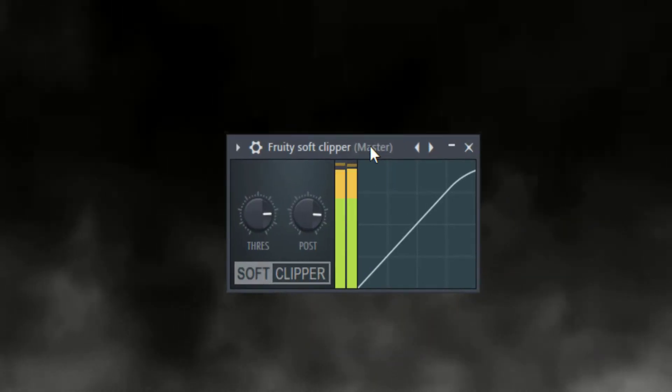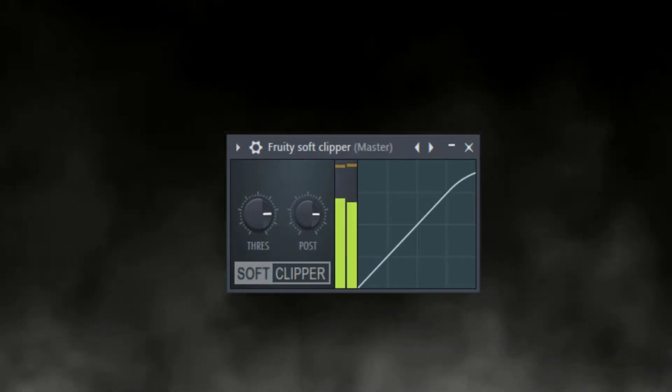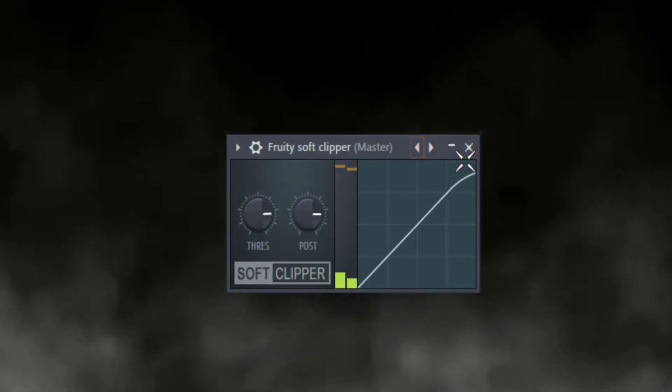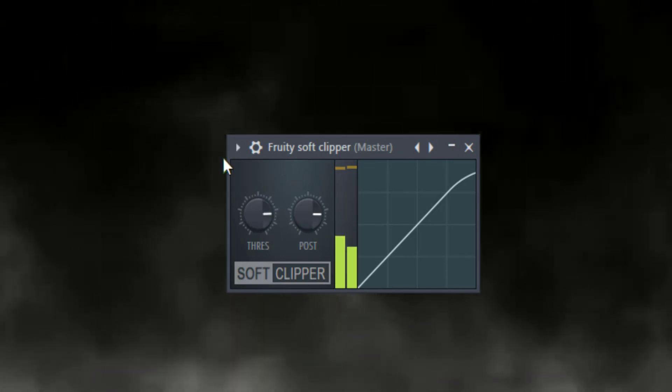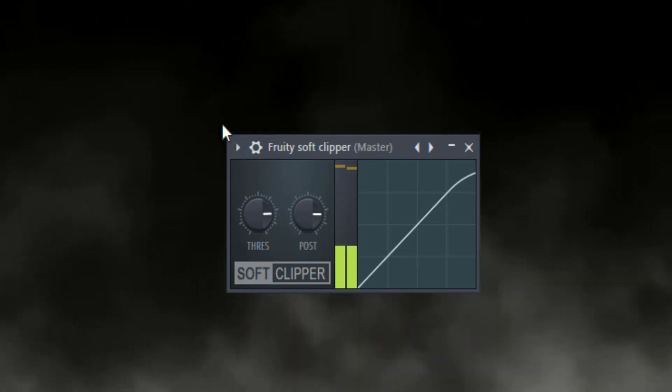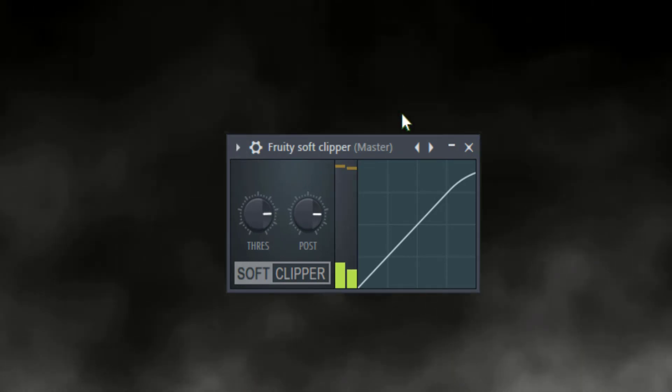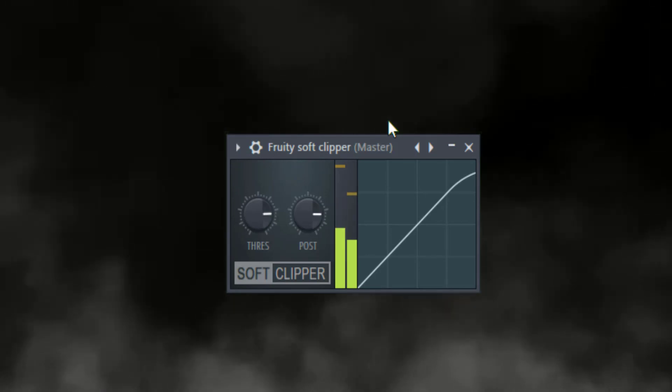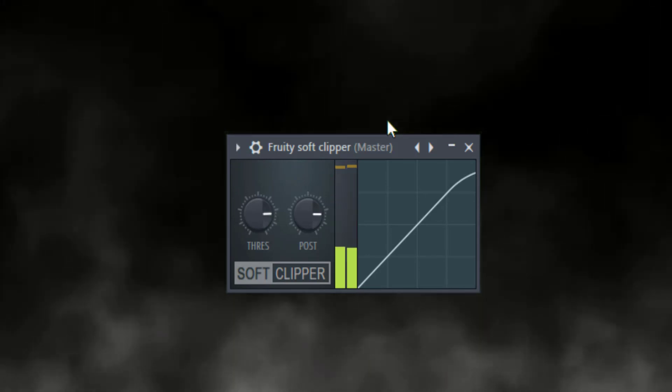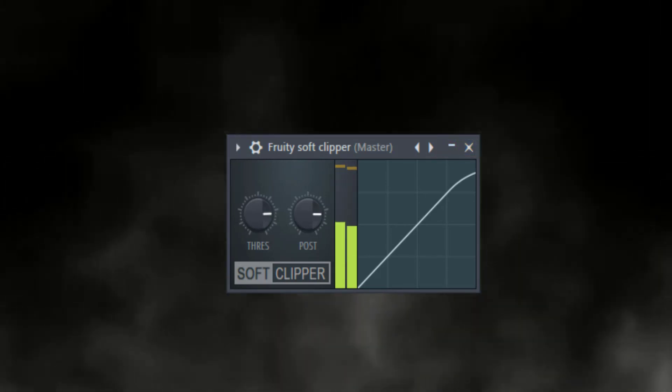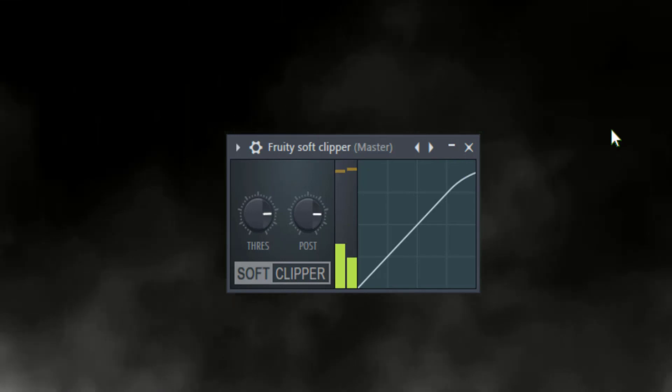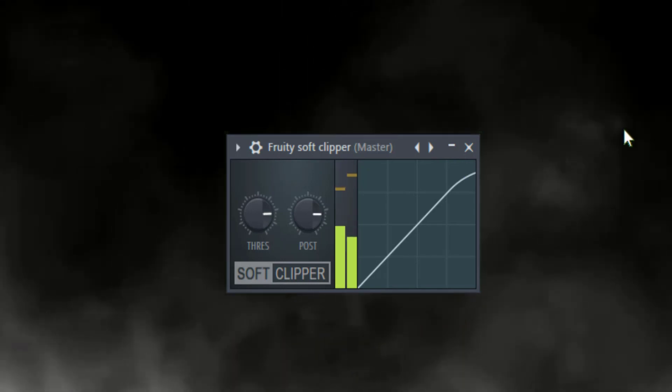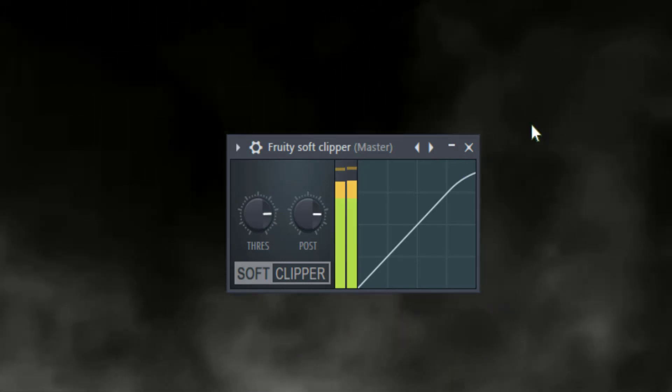There's a lot more you can do. Just go ahead and throw a soft clipper at the end of my chain and lower the threshold so it's just peaking at negative one. You can do a lot more on your mastering chain. This is a simple beat, I don't want to make it too complicated, but this is just a general idea of how you can mix a beat and just get a clean sound.